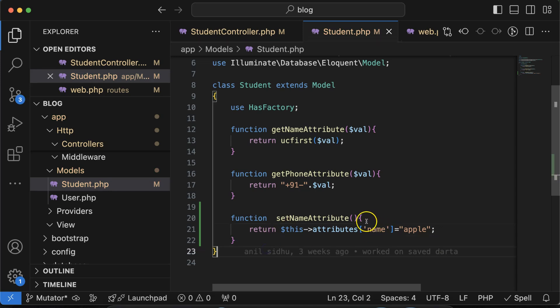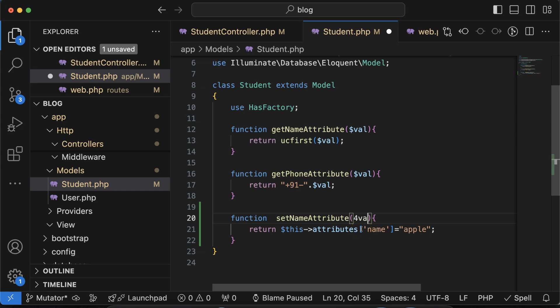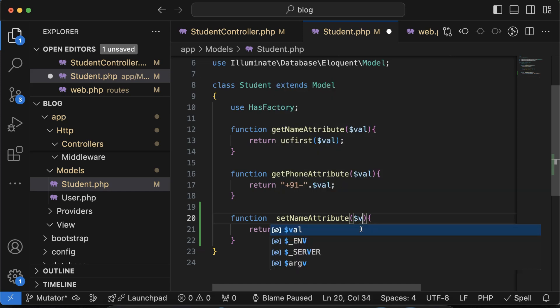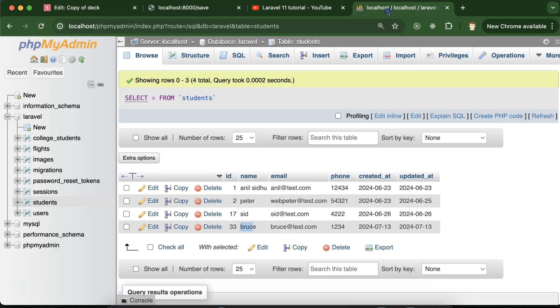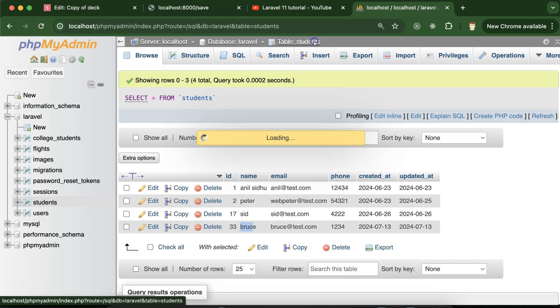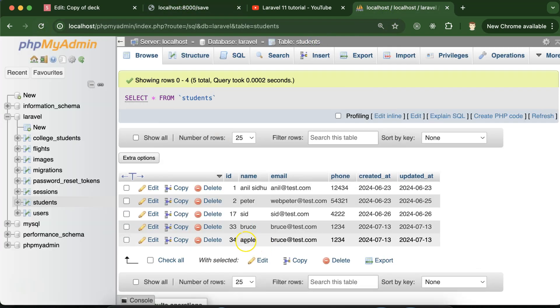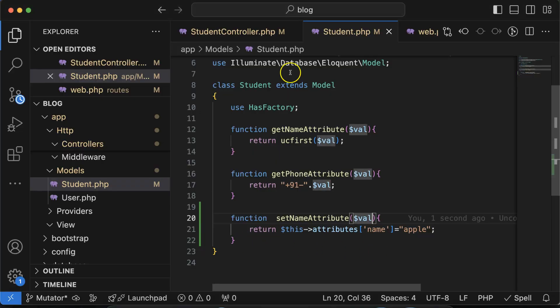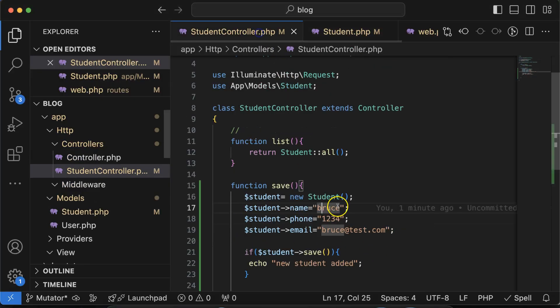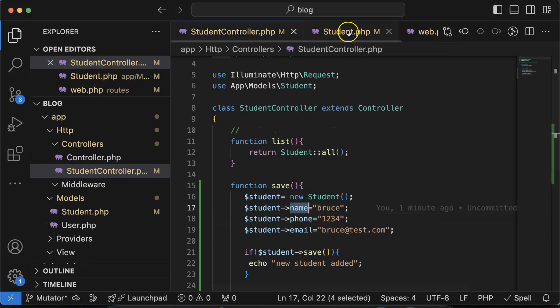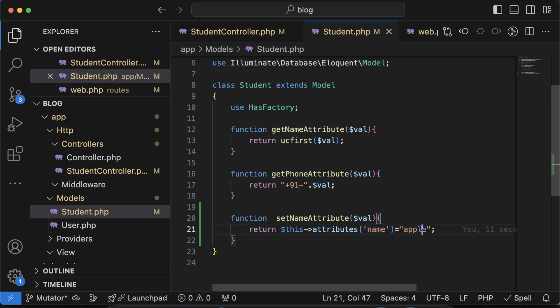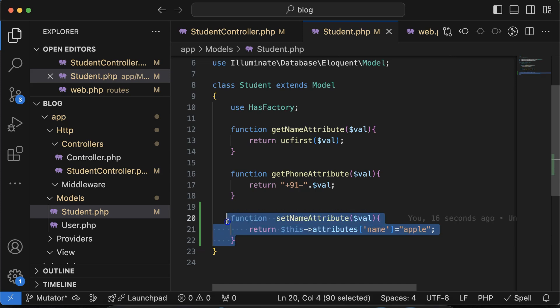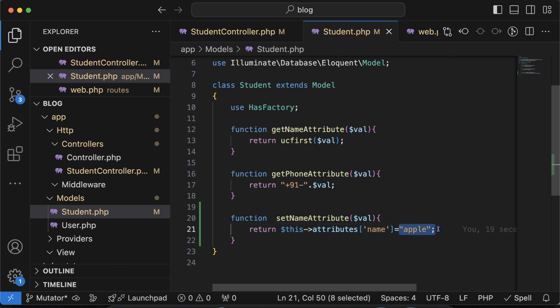Okay so yeah, and the value we are getting in this parameter, this is the actual value. So if I just store it you will find the name is apple now. Here you can see that because this property name is overridden by this attribute name, this value, with the help of this mutator. So this is basically a mutator.